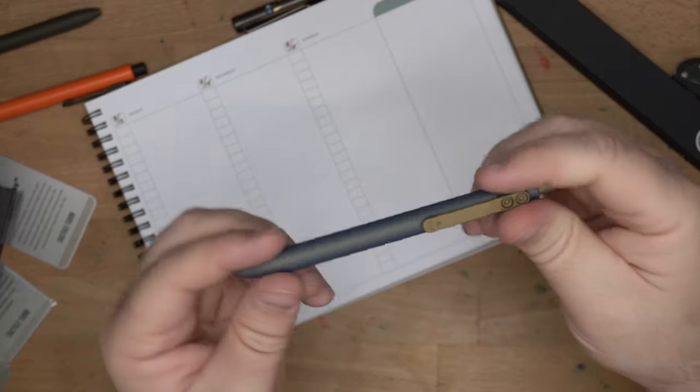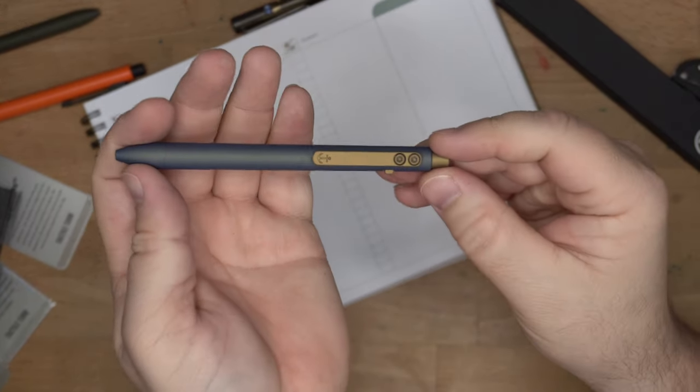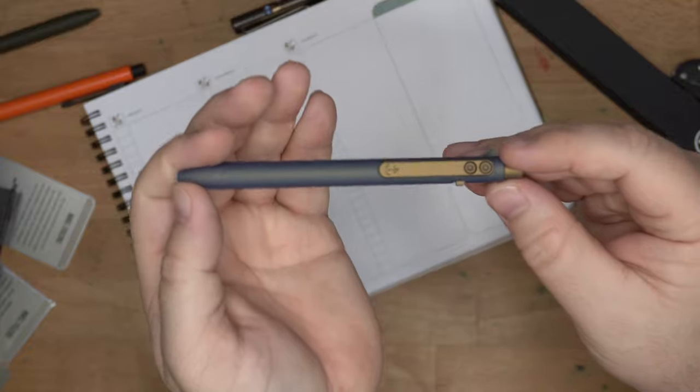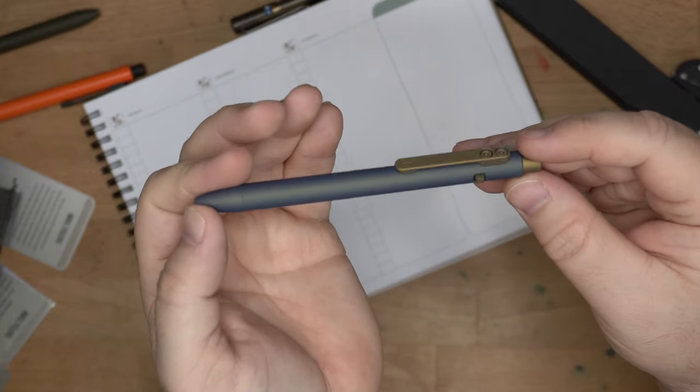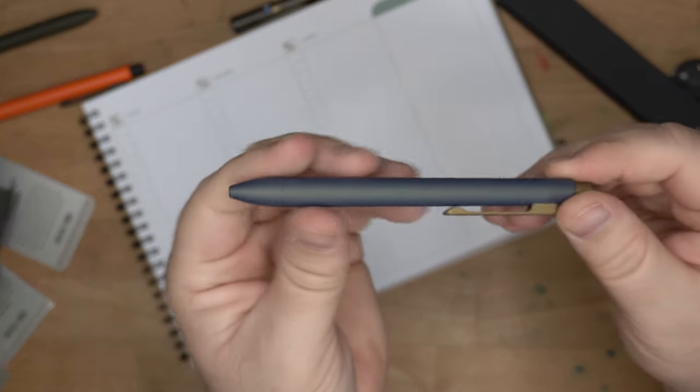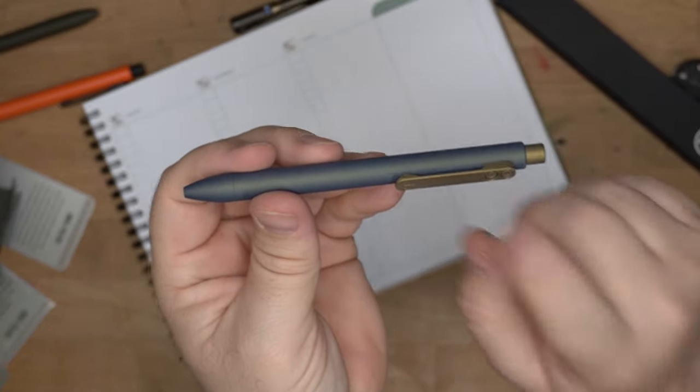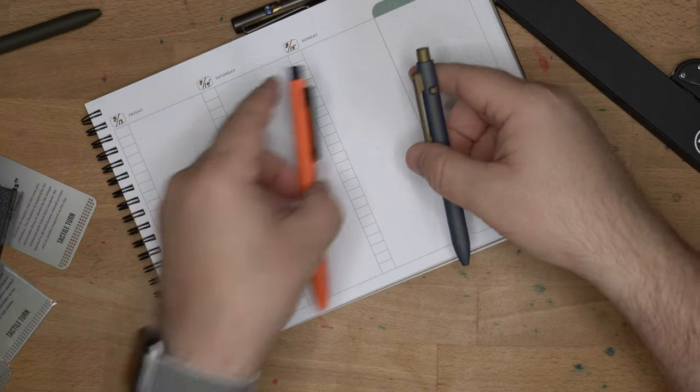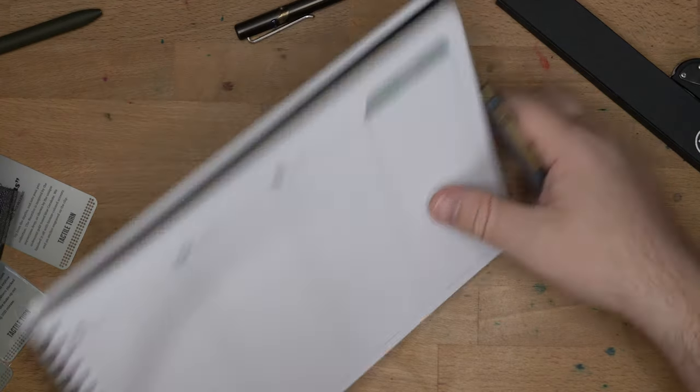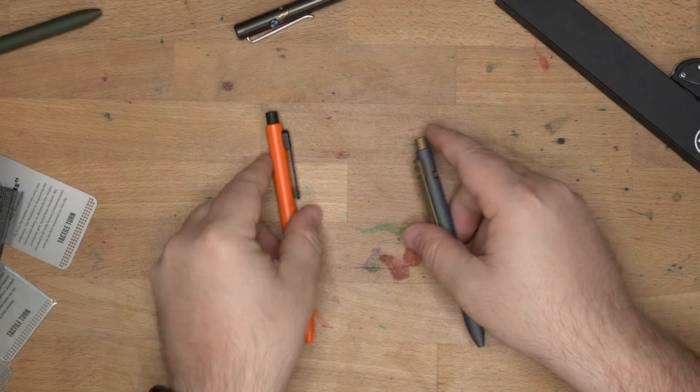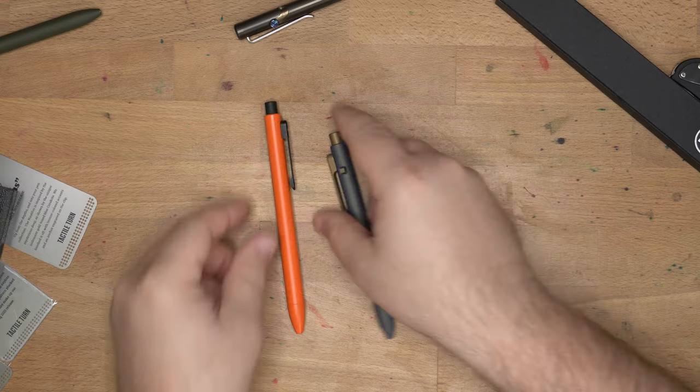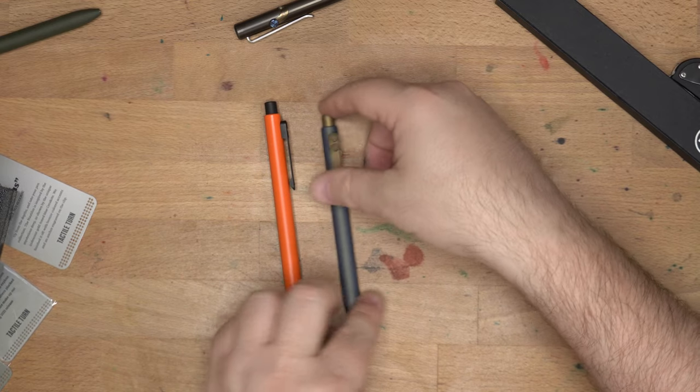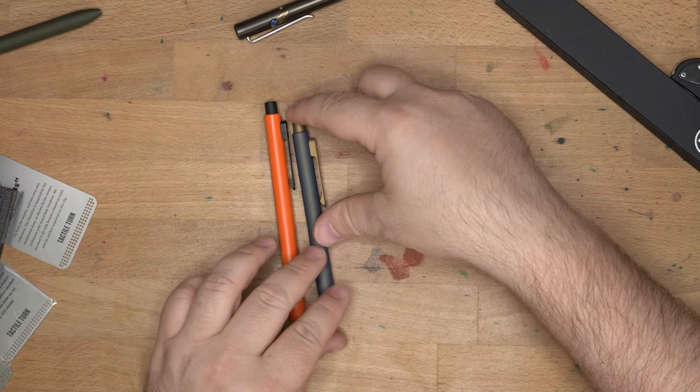Anyway, go check this out on their website at tactileturn.com. You can find all the information about the Nautilus there. There is also a mini version of this pen. You have the standard, and you have the short, which is what I tend to go for.